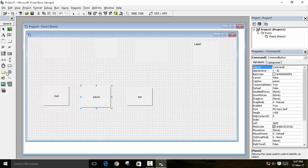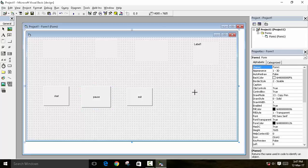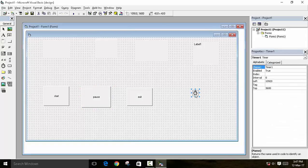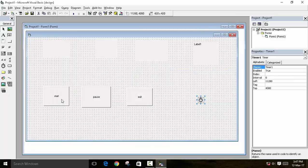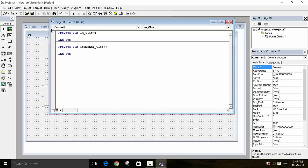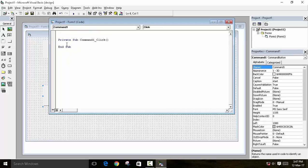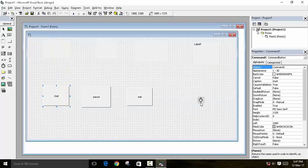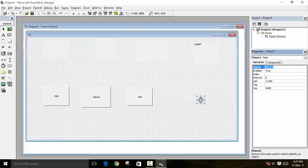Now you have to use the Timer control. We will not set anything in the properties — we will do everything in code. On the click of the Start button (Command 1), you can see the name of the timer is Timer1. We will rename it as 'tm'.